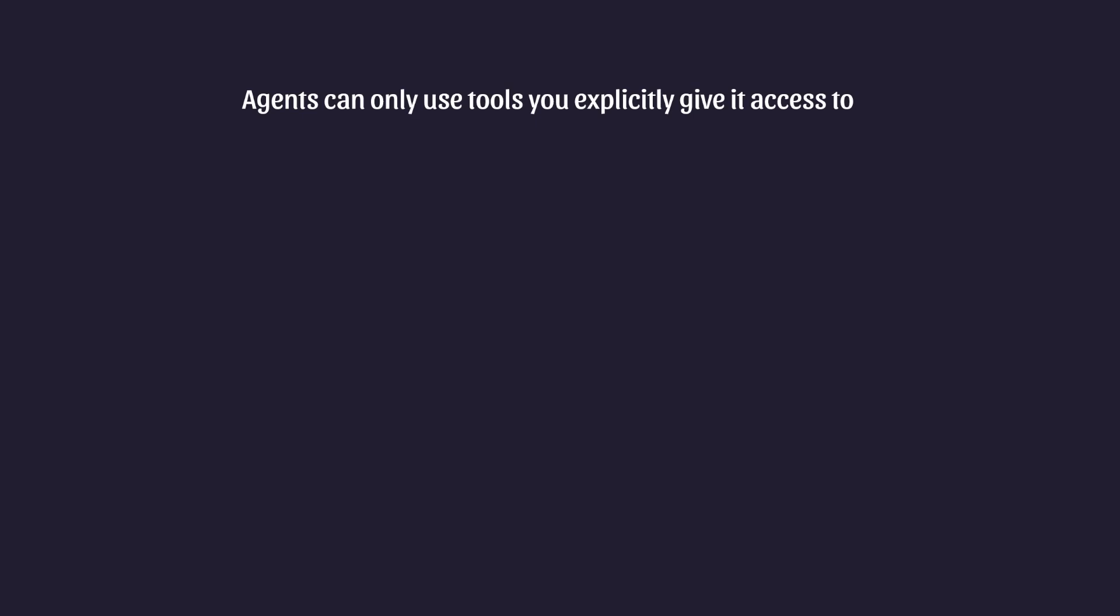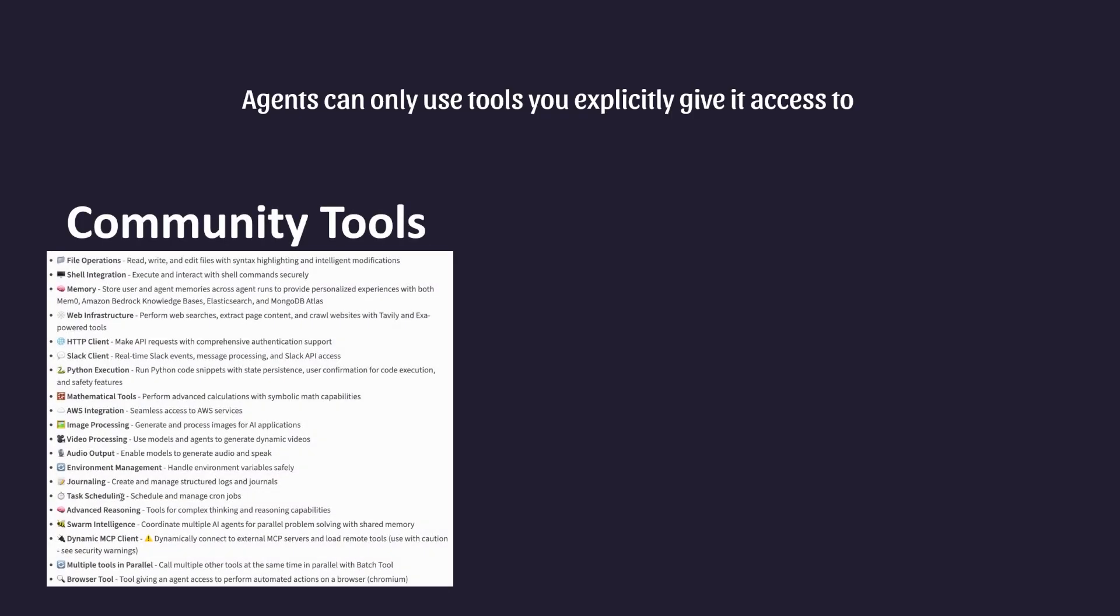In terms of what tools are available to you, you generally have two options. First, you can use any of the existing tools that are developed by the AI community. As you can see, there's a breadth of pre-existing tools at your disposal. You can use some to perform operations on your file system, interact with your shell, perform HTTP requests, perform web searches, and much more. The list is constantly growing.